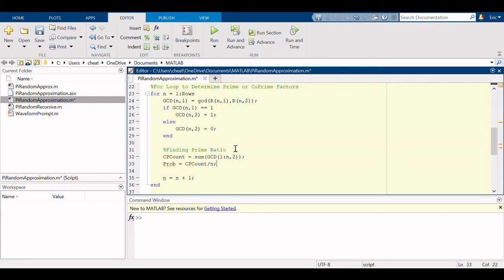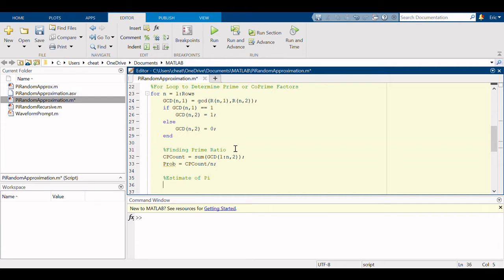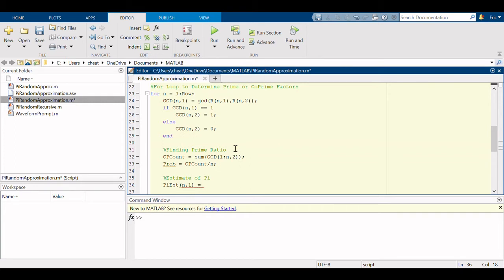And the estimate of pi, we're going to create a pi estimate table. For each iteration of pi that counts as a row in the first column, and that is equal to the square root of six divided by the probability.